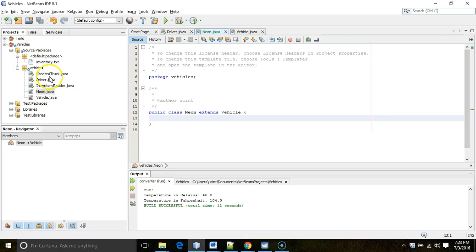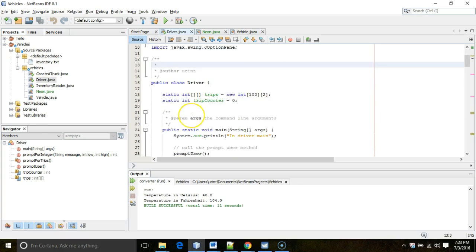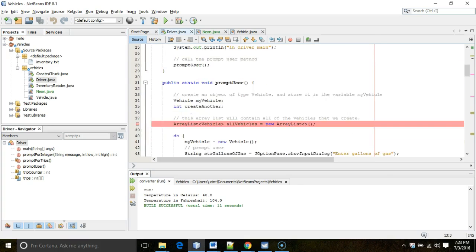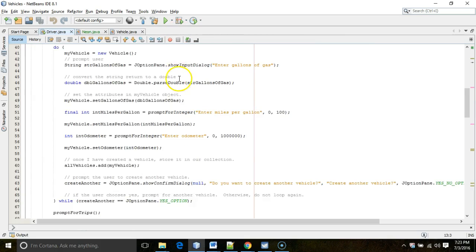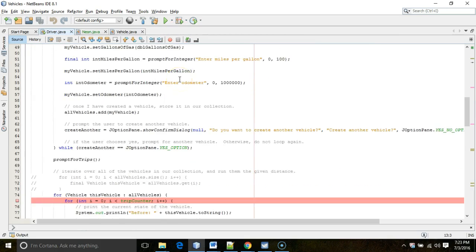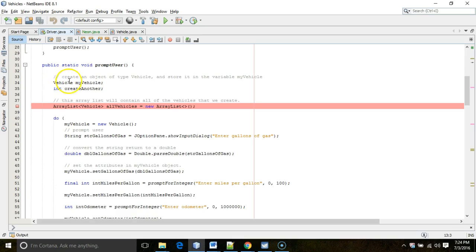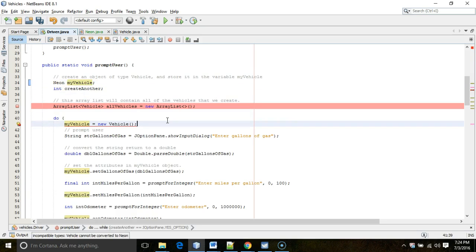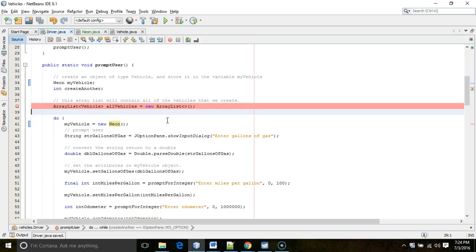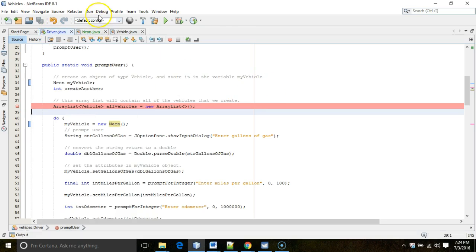Okay, so I'm going to go into driver now, and I just wanted to kind of prove this out. I go into driver, and let's watch this in high definition. And what I'm going to do is, you see here, I have on, this is the user interface class where we're prompting the user. You see line 34, I have vehicle, my vehicle. Well, watch this. I can change it to Neon, my vehicle, and then go down here to line 41 and change the constructor also to Neon. And everything will still work the same way. So I save, and I'm going to go ahead and run this program.